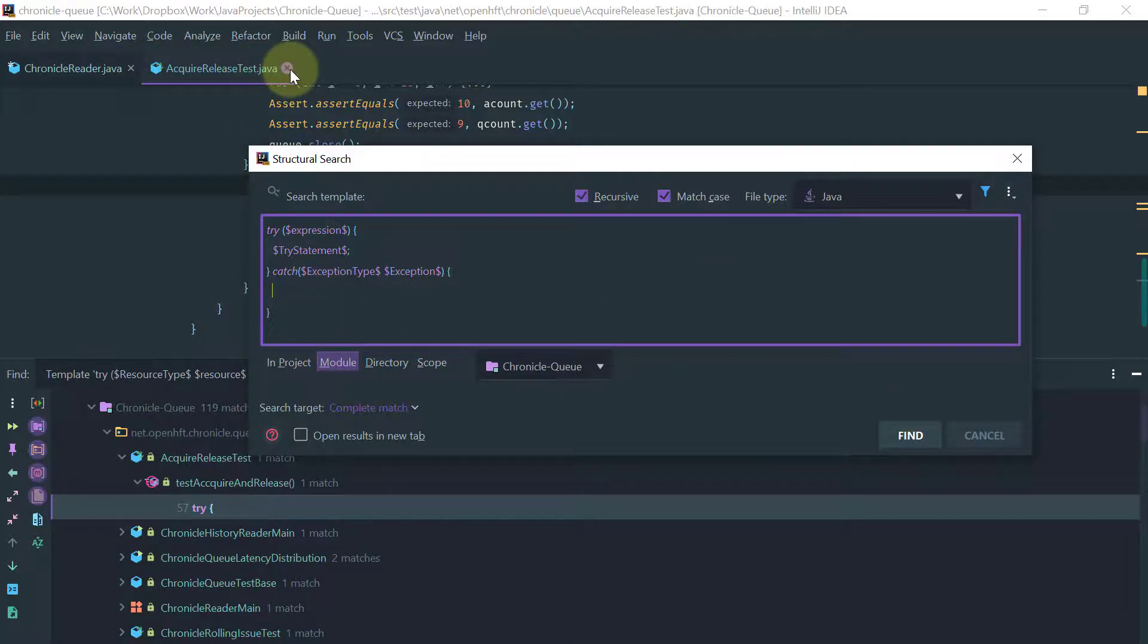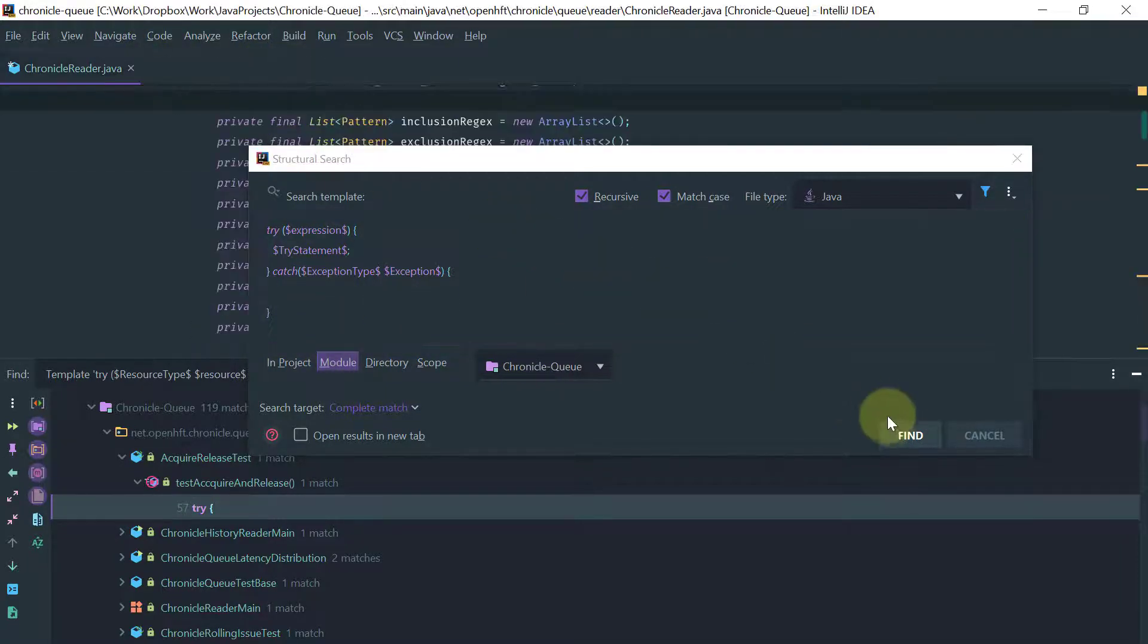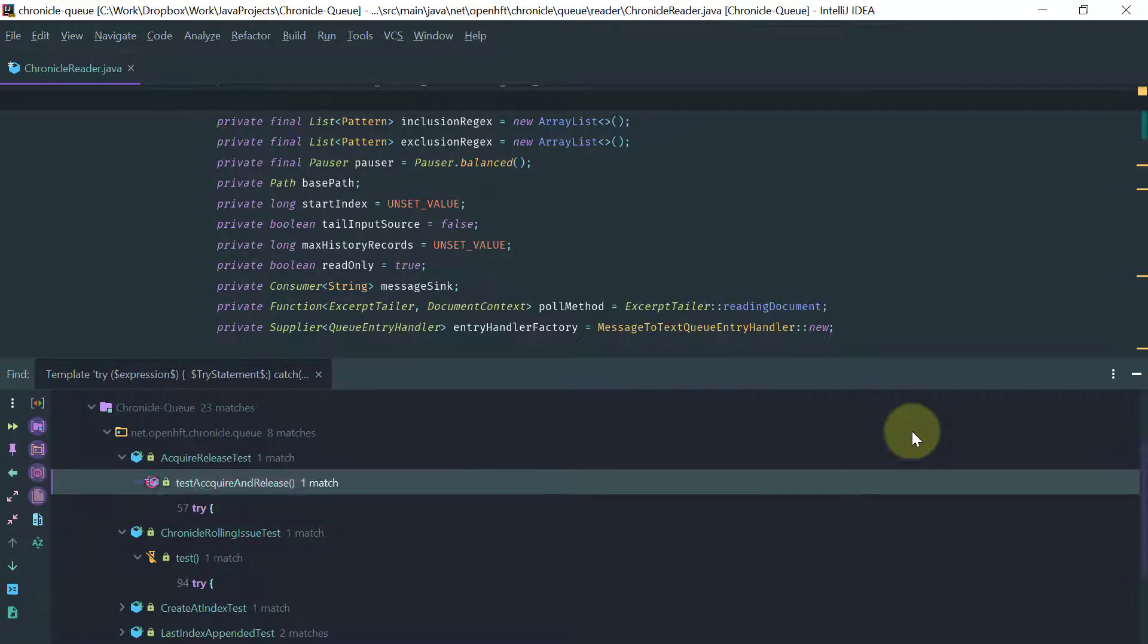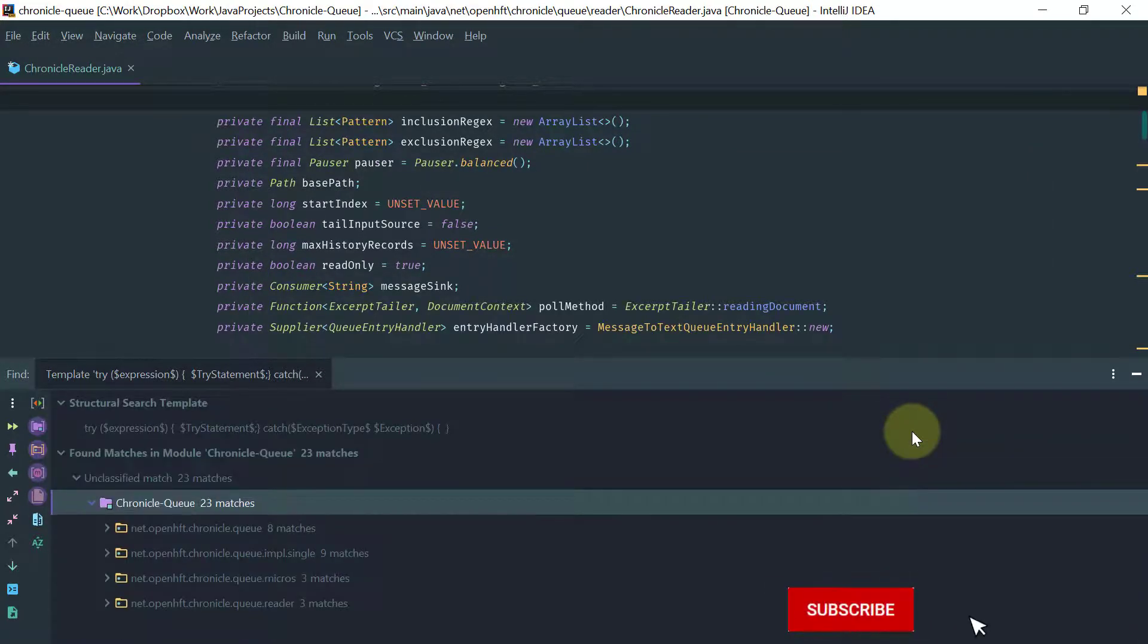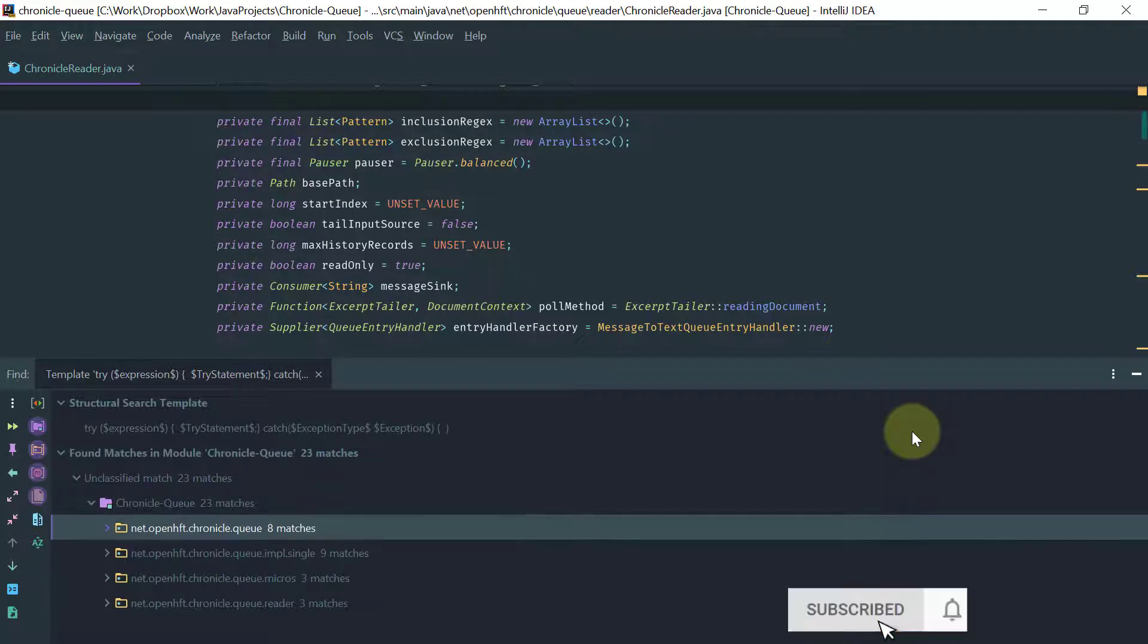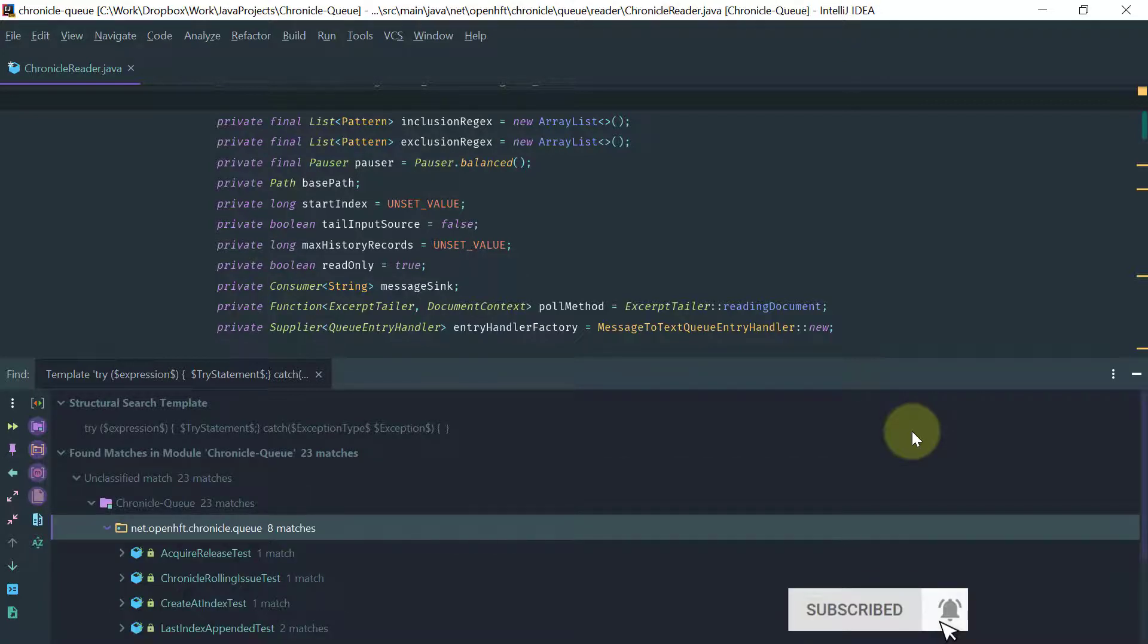Let's close this first and let's search and see what we can find. Okay, so let's collapse and it looks like we have here 23 matches for swallowed exceptions.